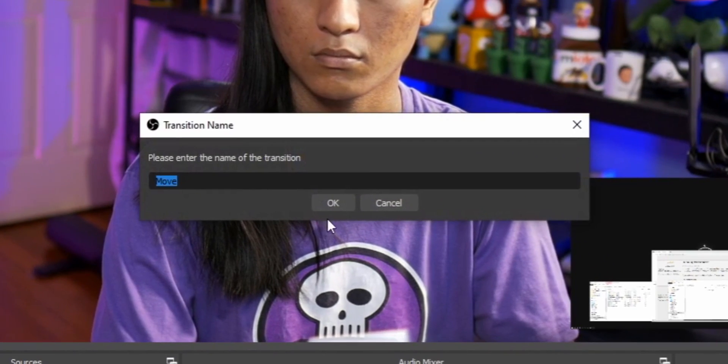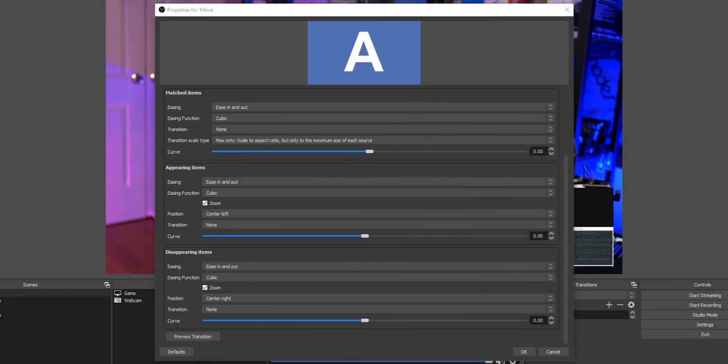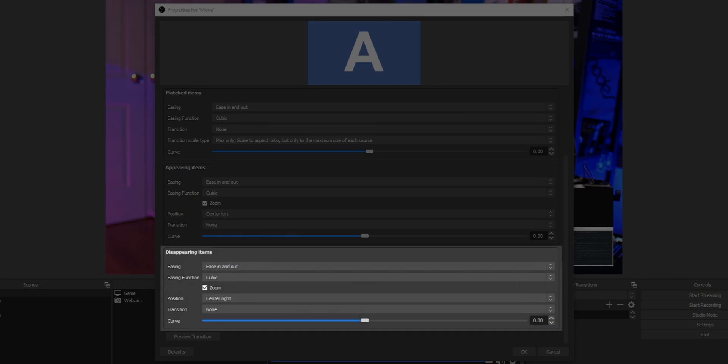Don't click the dropdown, because a lot of people message me saying they don't see Move Transition there. You have to click the plus sign to add the transition first, and then it'll appear in the dropdown. After selecting Move, a properties window will open up with a whole bunch of options. There are three main sections: matched items, appearing items, and disappearing items.